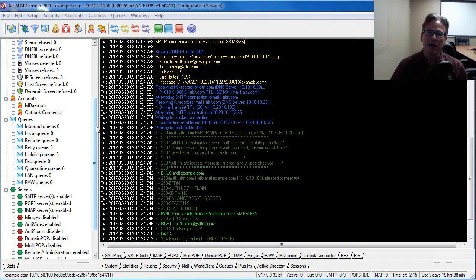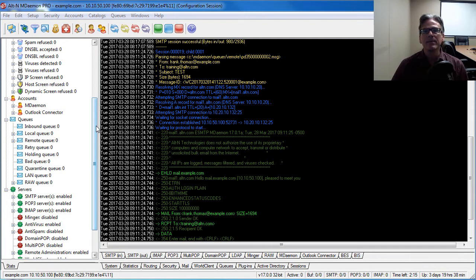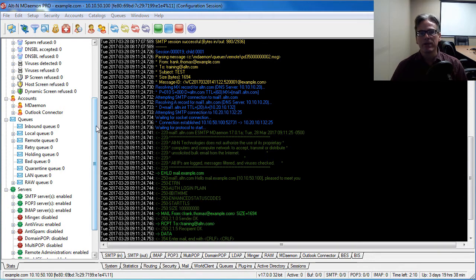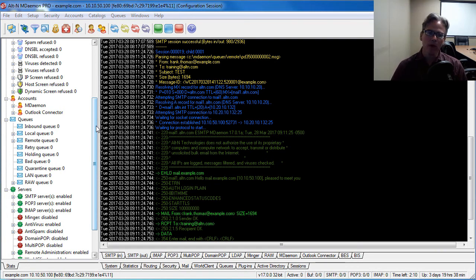Hi everybody, it's Brad here with Altin Technologies. In MDaemon 17, a great new feature that we added was the MDaemon health check utility.